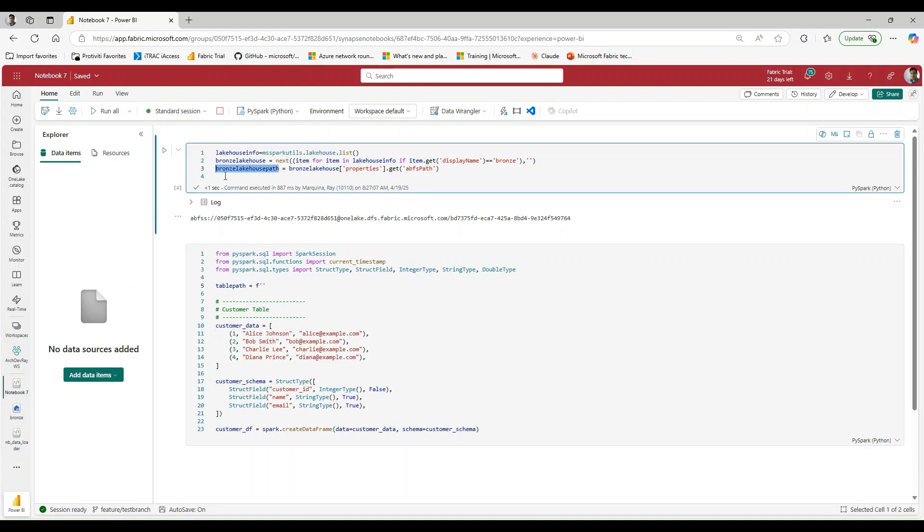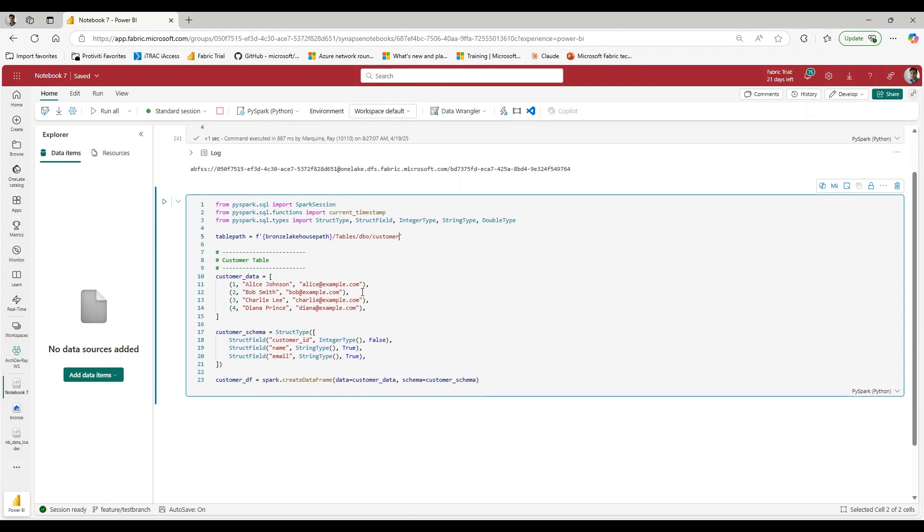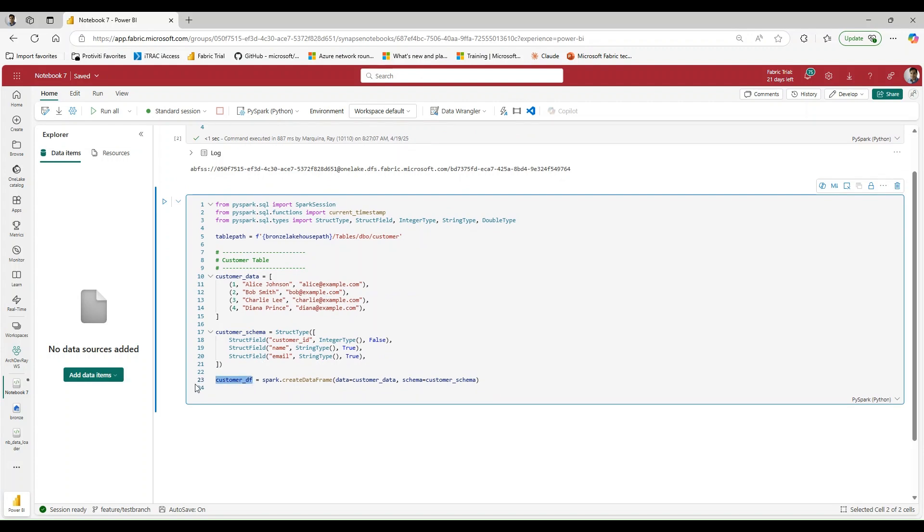And we can F string this and we're going to pass in our bronze lakehouse path. And we do need to give it a few more bits of information to extend that path. And what I need to give it is I need to say I want to load it in tables, I want to load it into the DBO schema, and I want the table name to be called customer.